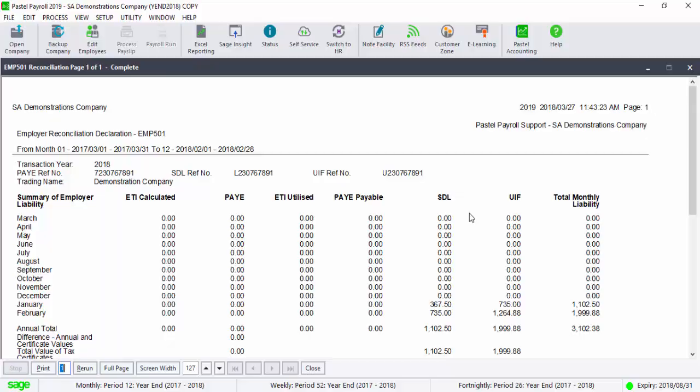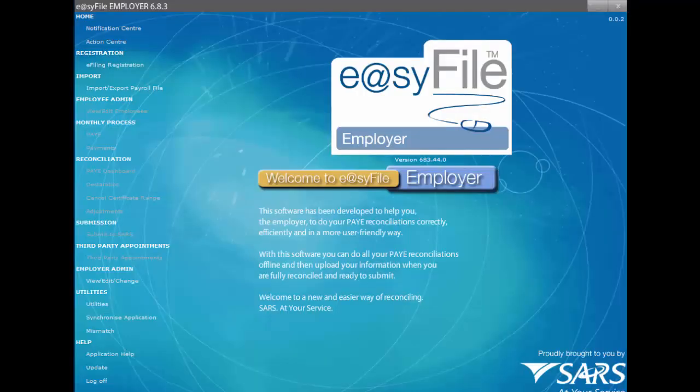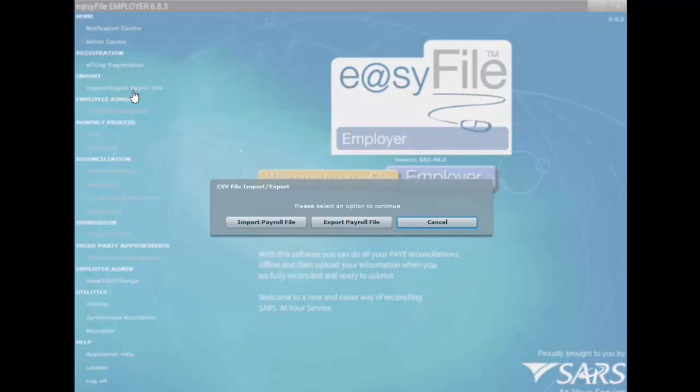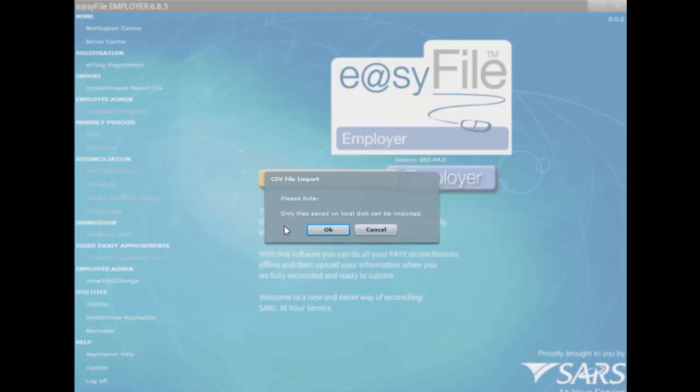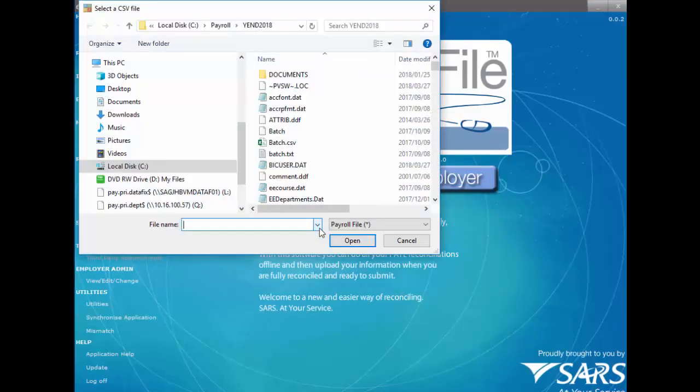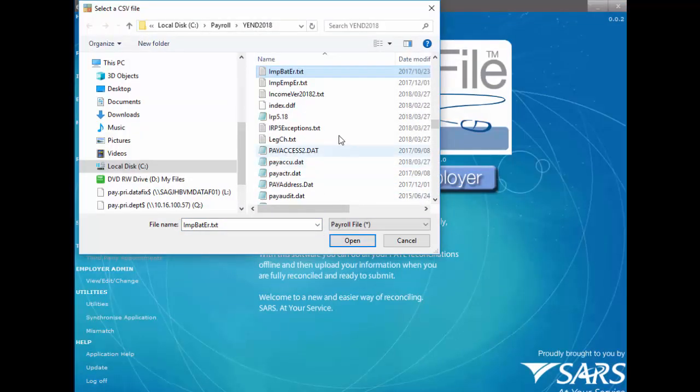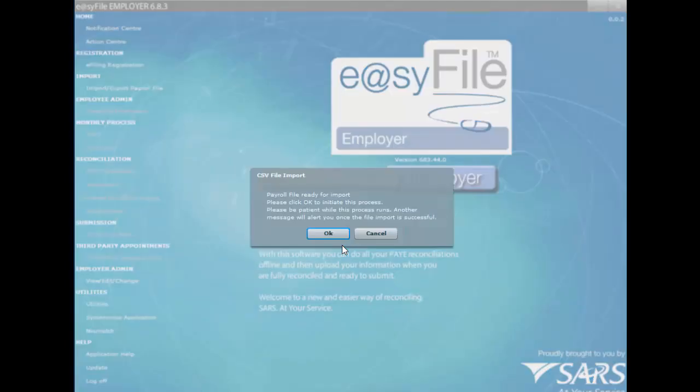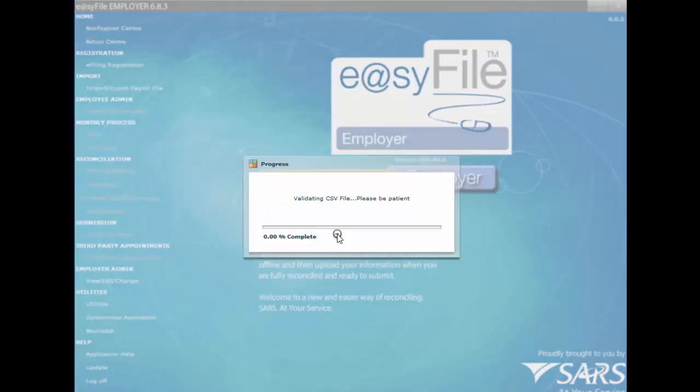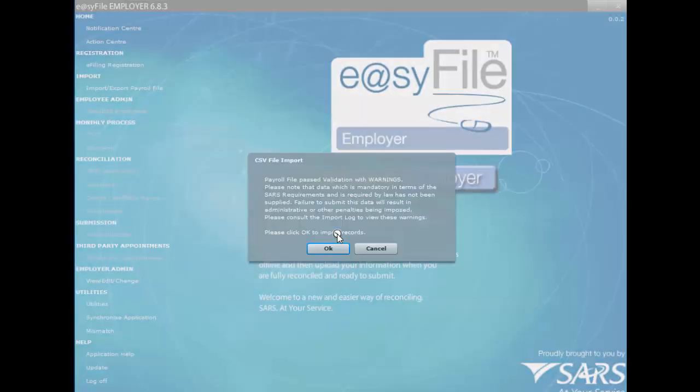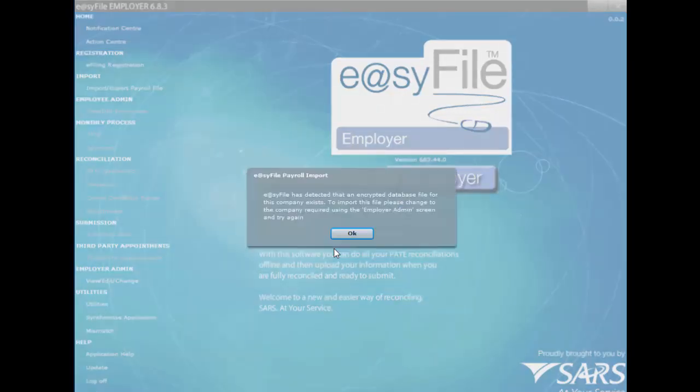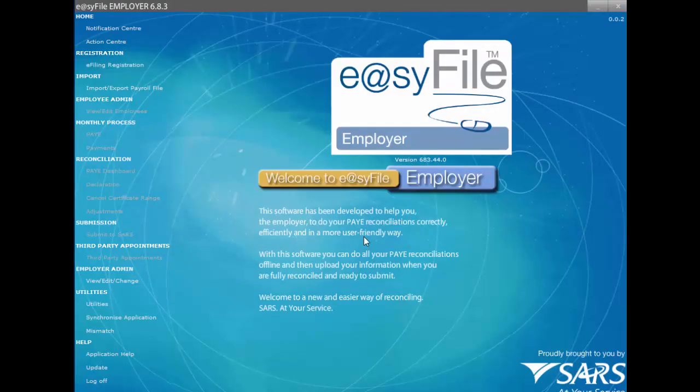You can now open up your Easy File, select on Import Payroll File and import the file into Easy File. Thank you for viewing the video and enjoy your day!